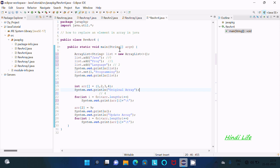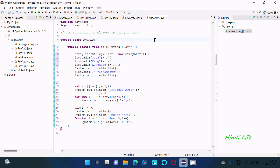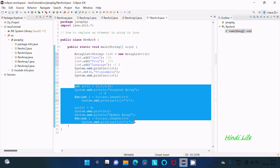Hello friends, in this video lecture I am going to discuss how to replace an element in an array or ArrayList in Java programming. This is the code for ArrayList and this is the code to replace the element from the array.